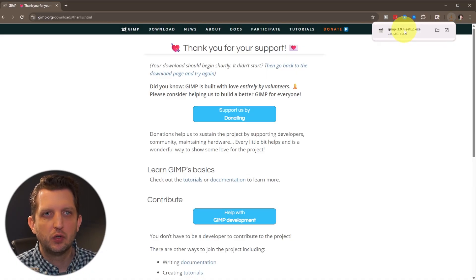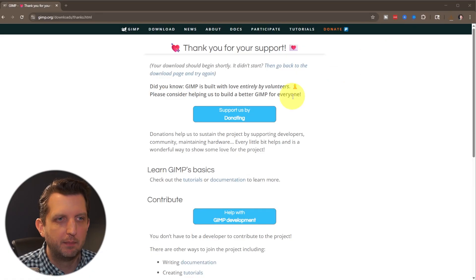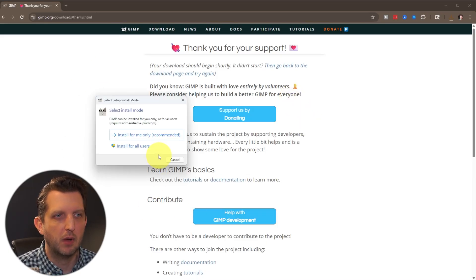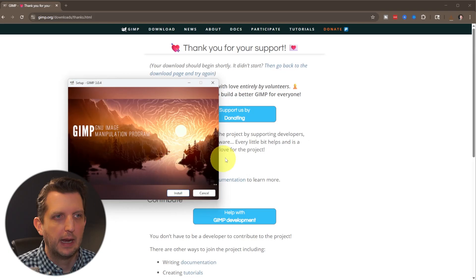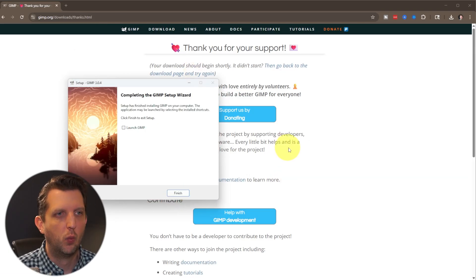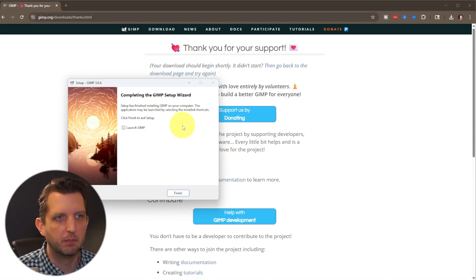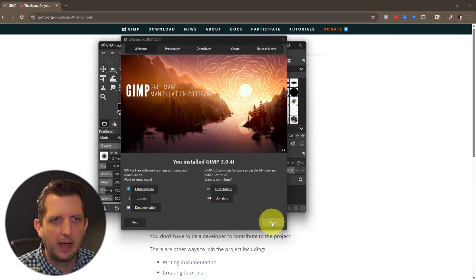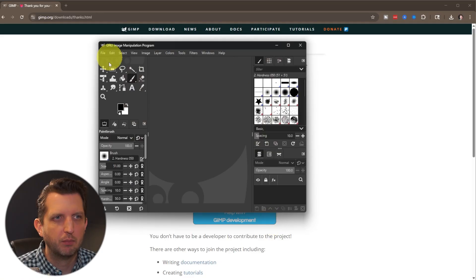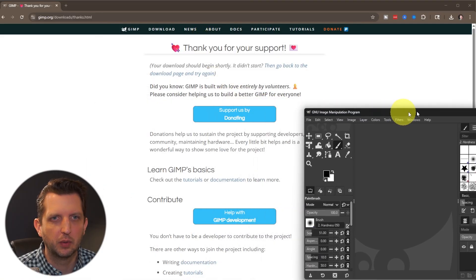Once that finishes, open that file up — it should be a setup file. Select your install mode; I'm just going to do 'install just for me.' When the setup window pops up, click on install. Once that finishes, you'll have a screen pop up confirming it's completed. Click close and bring up the program. I'm just going to make this bigger so we can all see it.